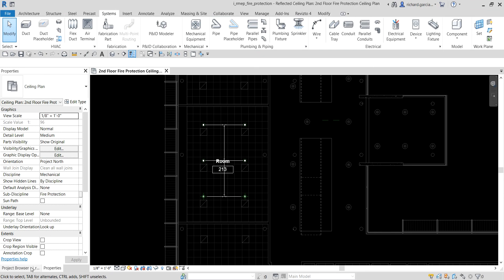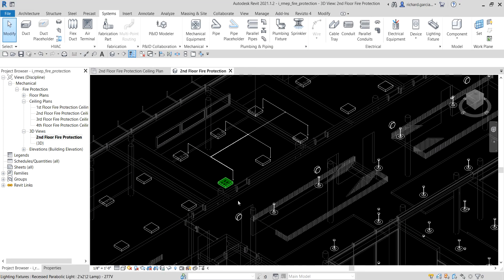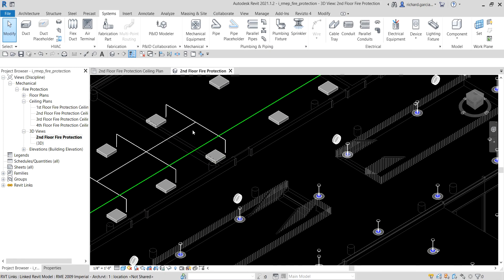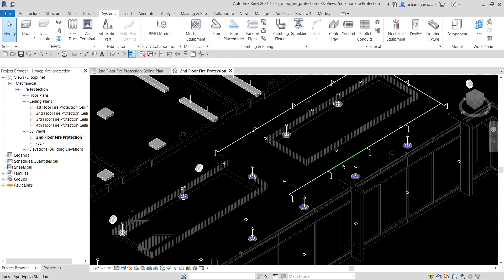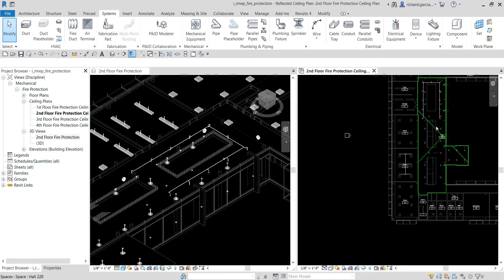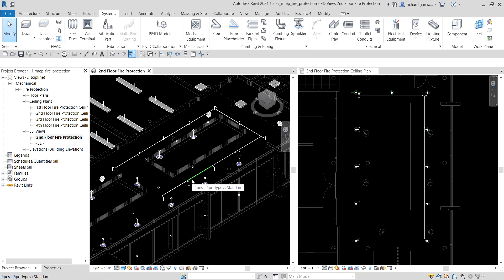You've now created your layout. To check it out, select the second floor fire protection view. You can type SD for shaded view to see how it looks. You can still modify it if needed. That's it for this quick exercise on creating a fire protection system — hopefully you learned something. Leave comments or questions below, thank you for watching, have a nice day!